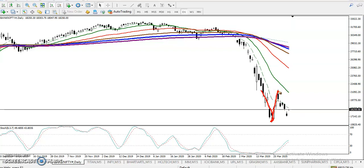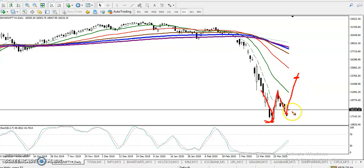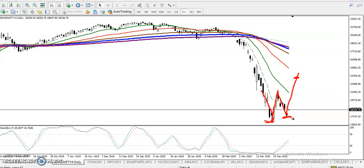Price attempted to break the previous lower point but failed. Now it's trying to create a new higher high. Once it creates a new higher high, the previous low will be recognized as a confirmed lower low. Most people call this a double bottom pattern — some call it a W pattern — but it's still under construction.